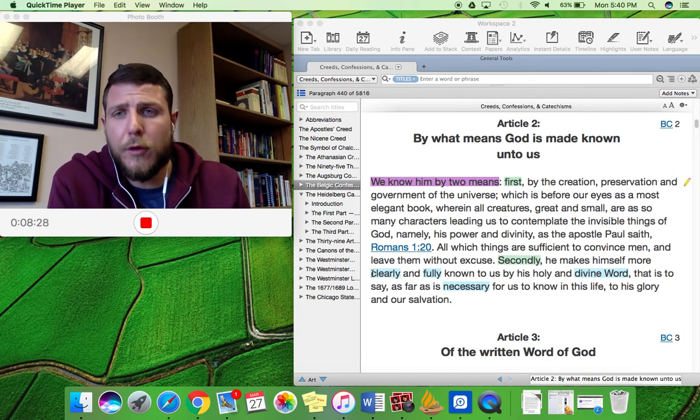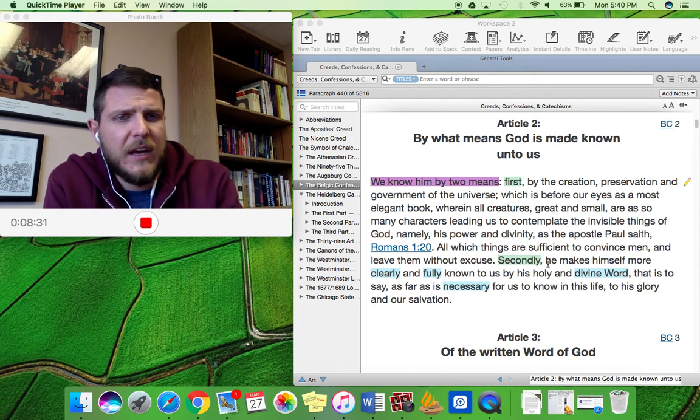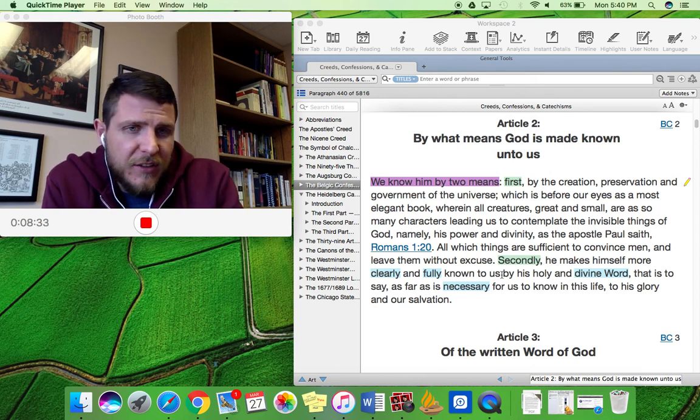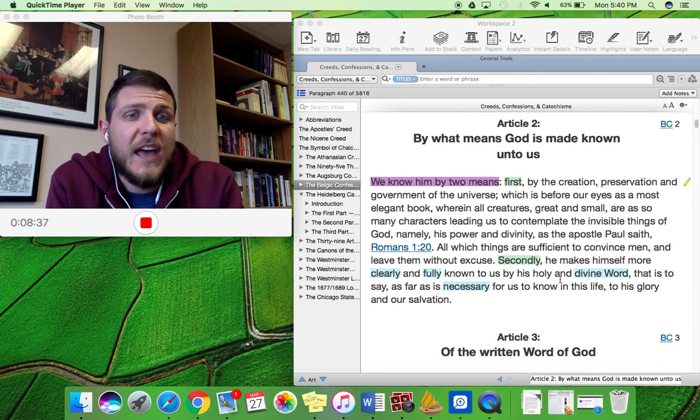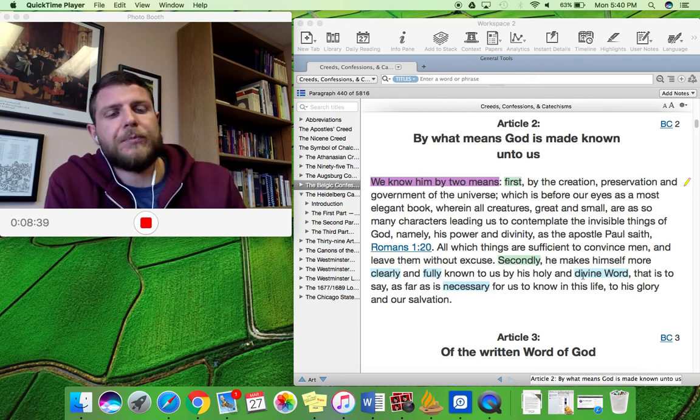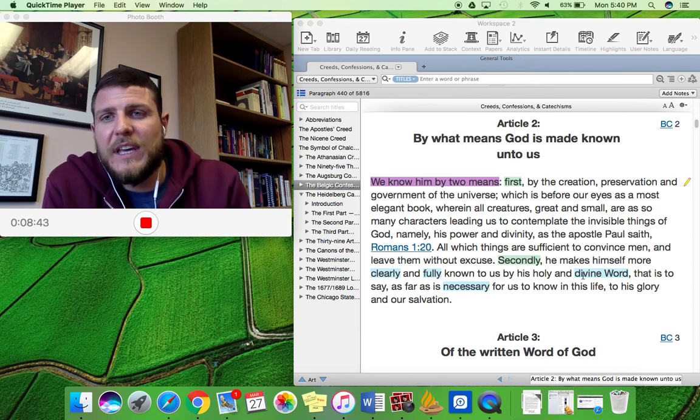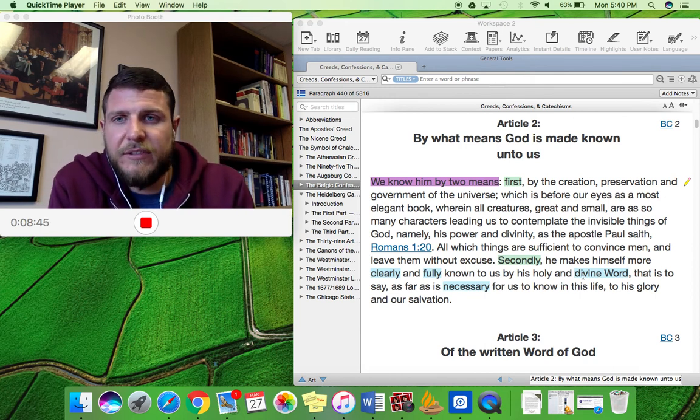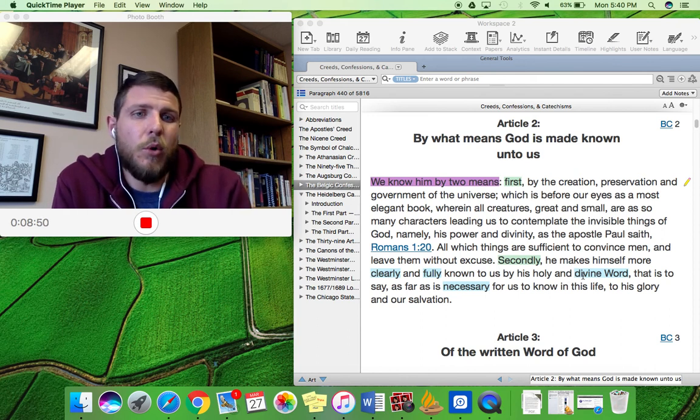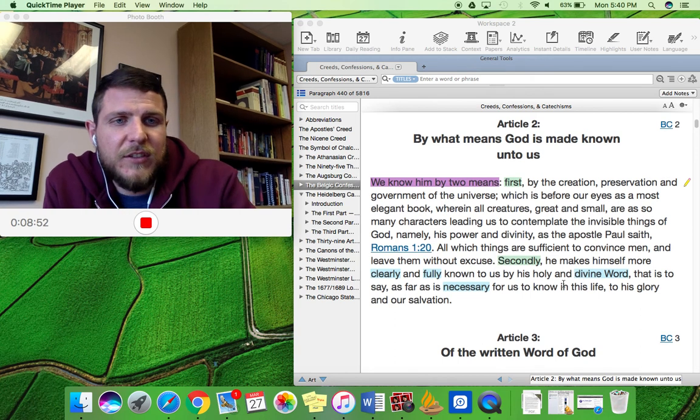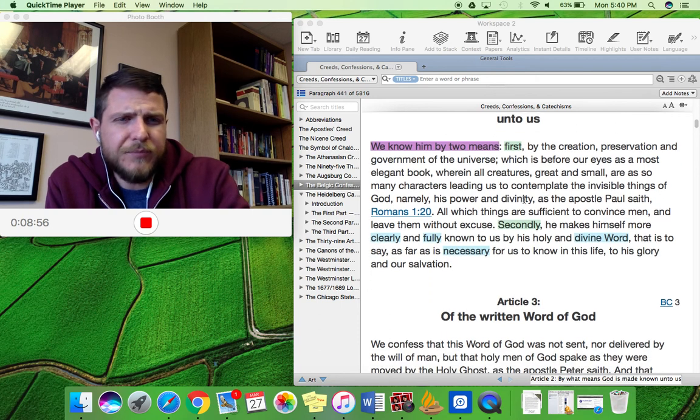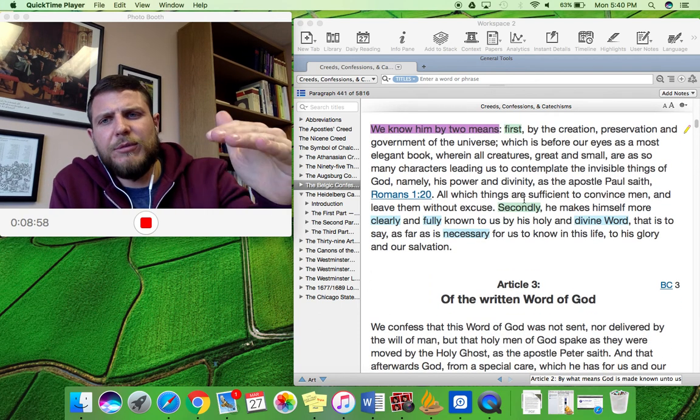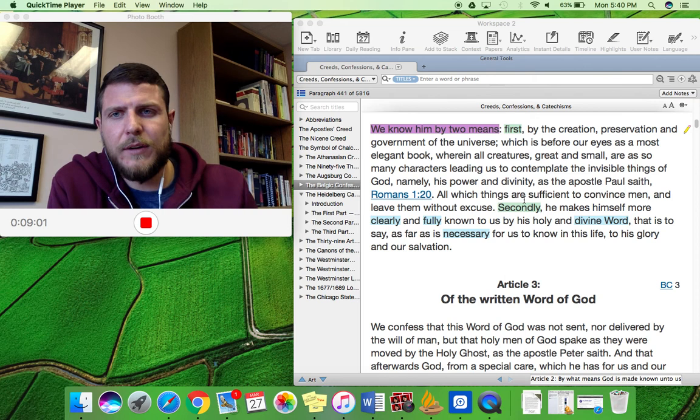Next, we have the authority of scripture. And here we see it, that the Belgic confession says that God has made himself fully known to us by his holy and divine word. Now, if the Bible is from God himself, if it has a divine source, and then if the Bible itself can be called holy, and if it shares this attribute of God who is a holy God, then we see that the scripture is authoritative because of its authoritative source.